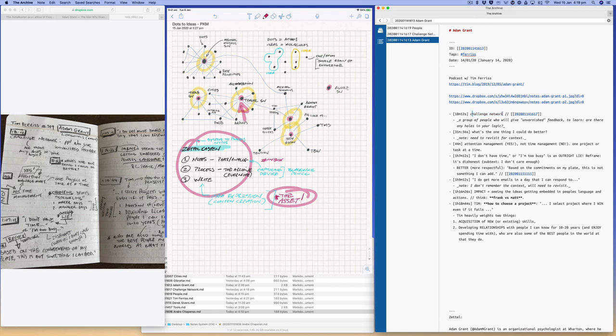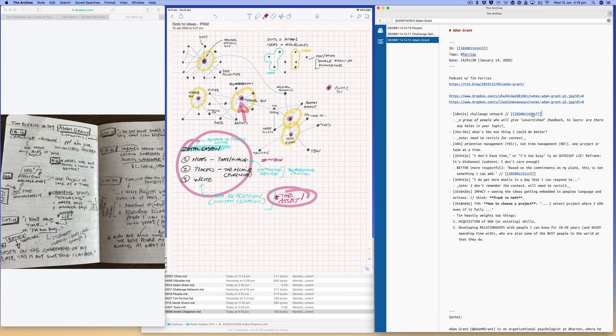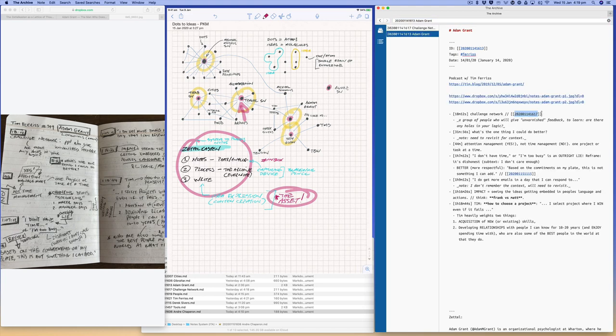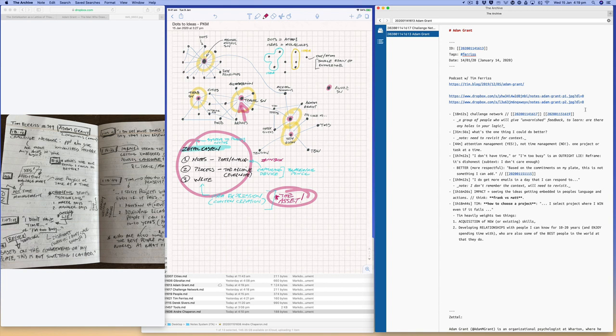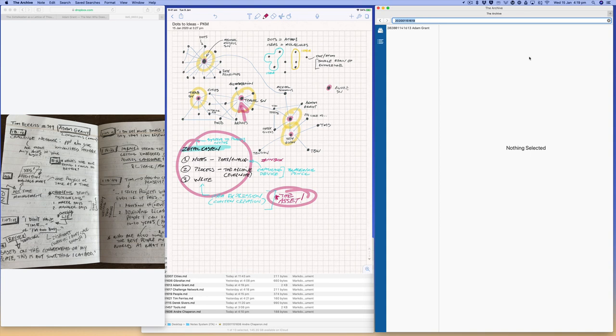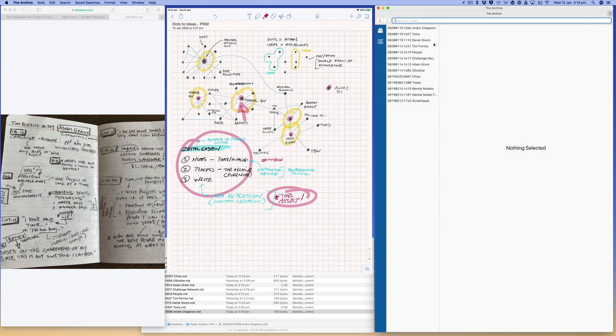Now challenge network, the idea of a challenge network isn't necessarily unique to Adam Grant. So I've created a new note and wallet, I've created a new ID. In fact, if I go there now it's blank. So if it didn't exist yet, I could have just done that, and then command U and it will create a unique ID. And if I go there now it'll be blank because that doesn't exist yet. But I have one already. So I'll delete that one.